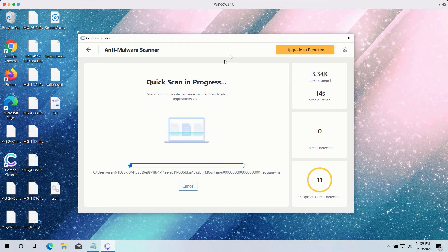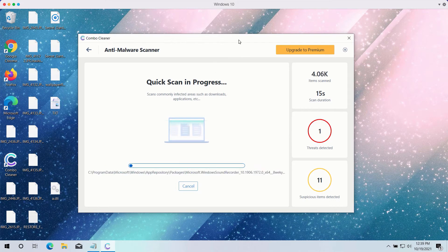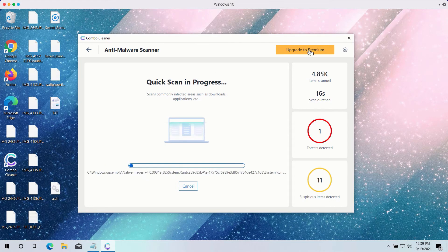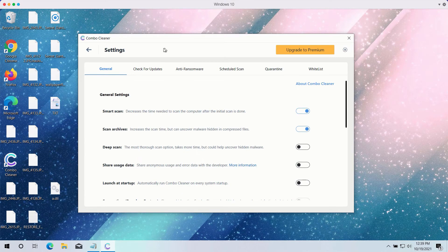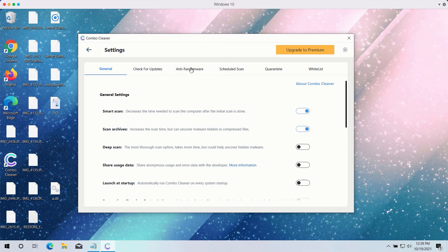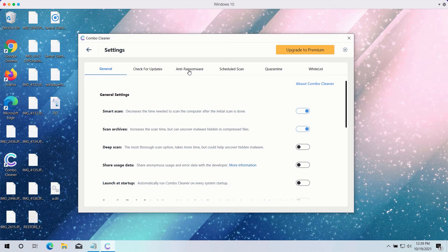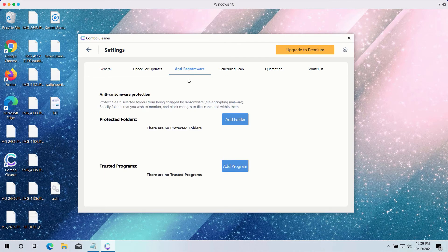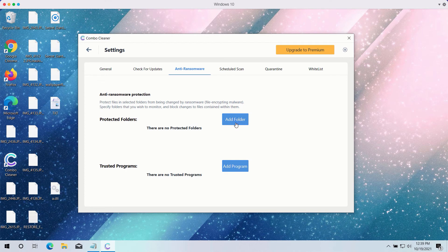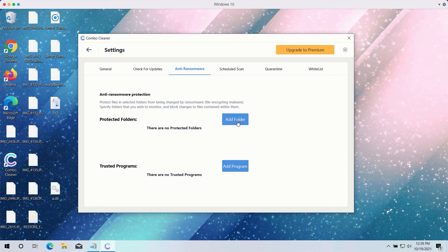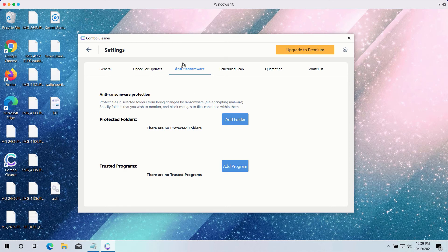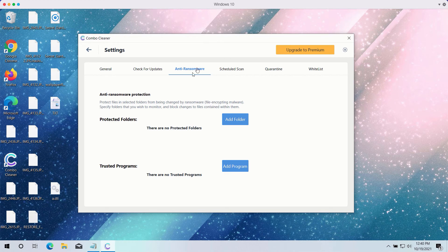While the scan runs, you can explore Combo Cleaner's settings. It has a powerful anti-ransomware feature where you can select a special folder to store your files safely, protected against all possible ransomware attacks. However, this feature is part of the premium version only.